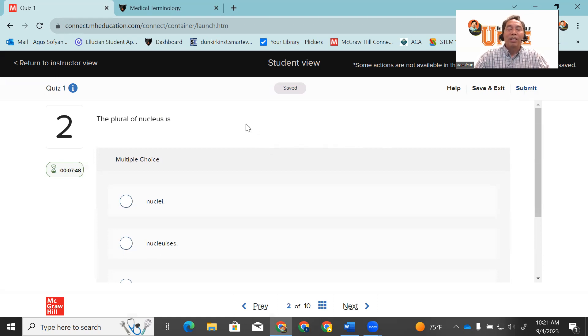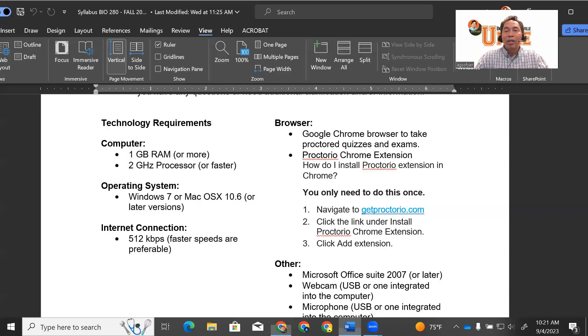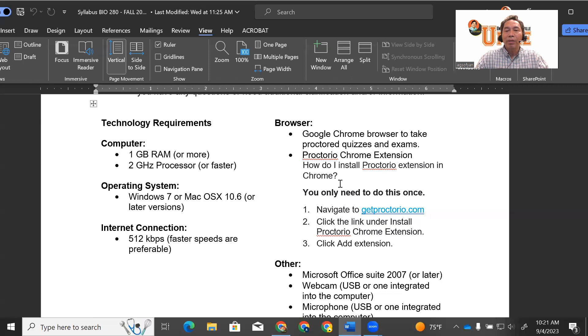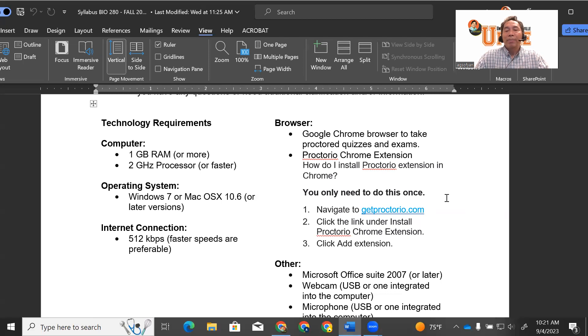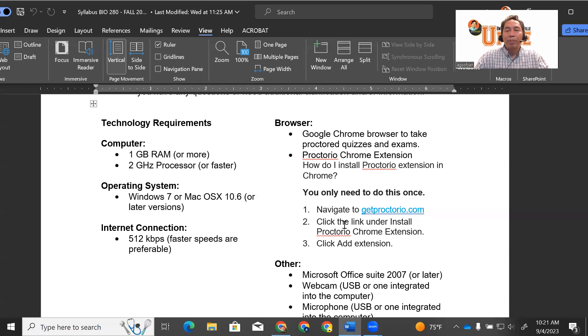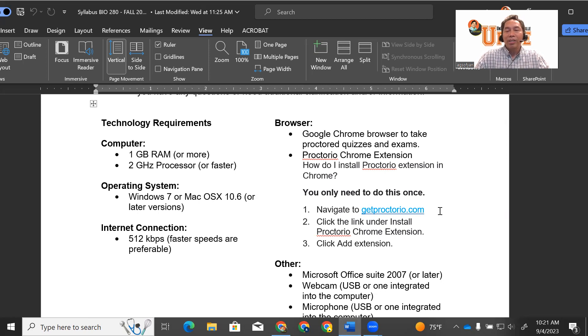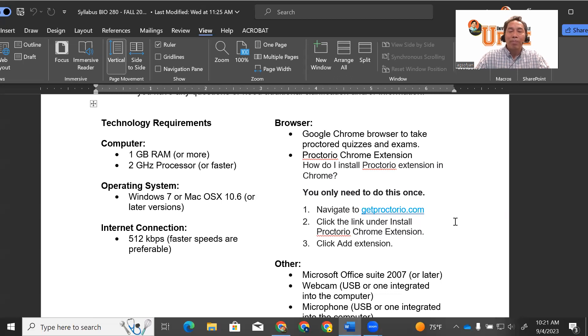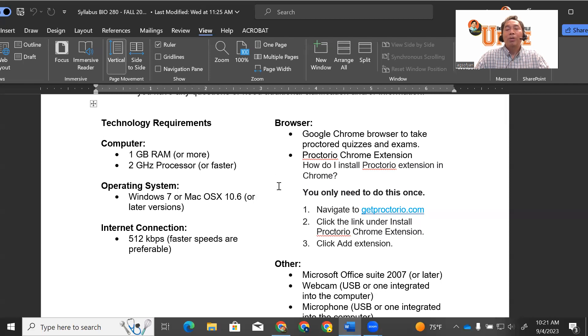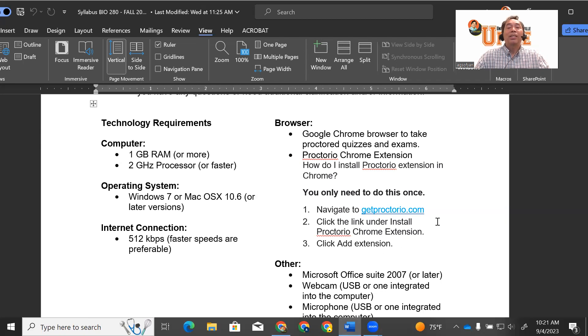It is very similar with the pre-test or the exam. You do the same things, but you don't have to do this again. The Google Chrome browser and Proctorio Chrome extension is only done one time, so you don't have to do it again. Once you do it, it will be saved in your computer or laptop. But if you use another laptop to take the quiz, then you have to do this process again. Make sure you use the same laptop or computer to do your course quizzes, pre-tests, and exams in this class.